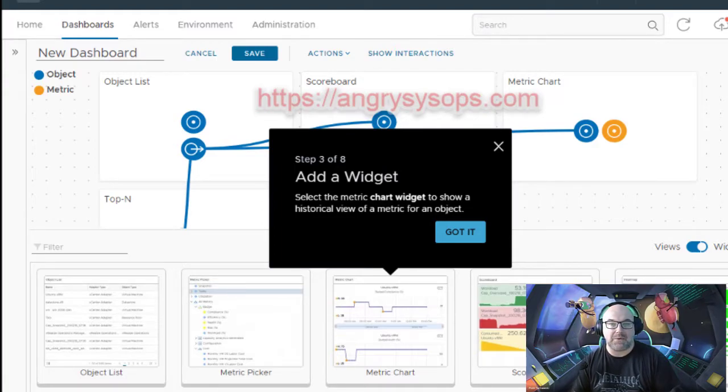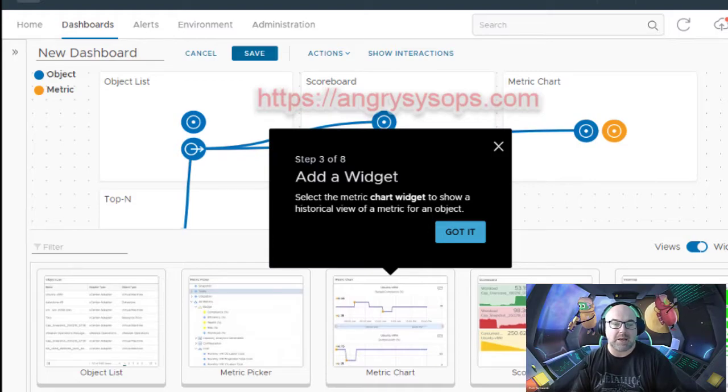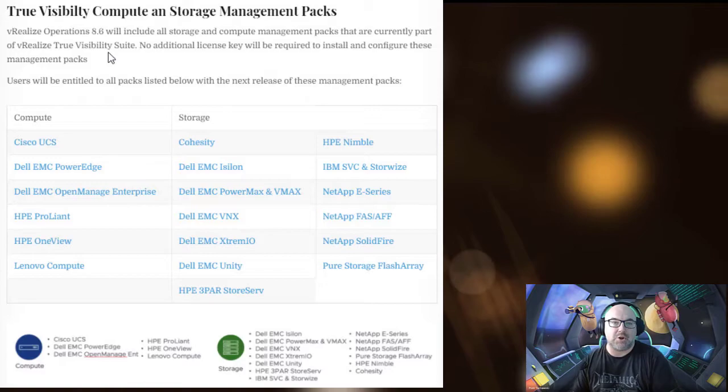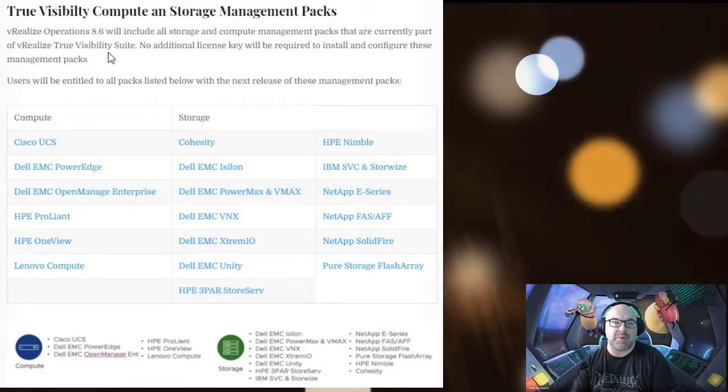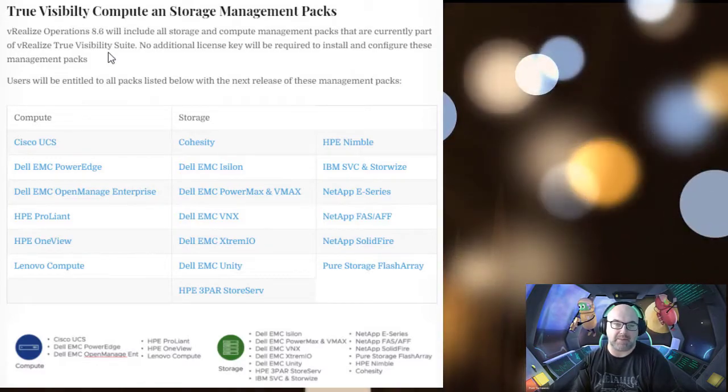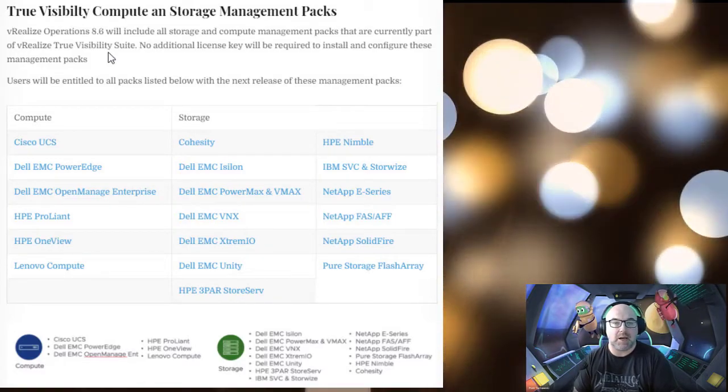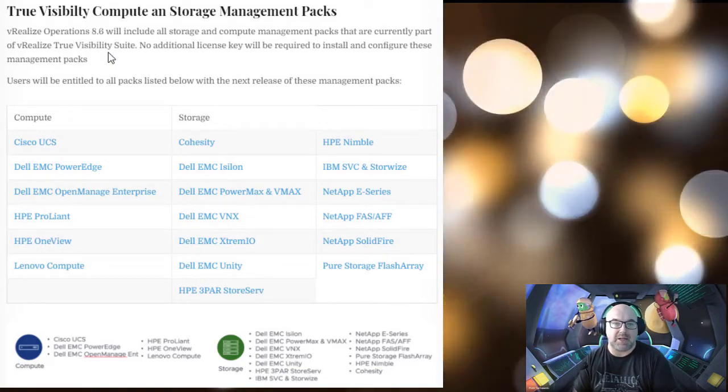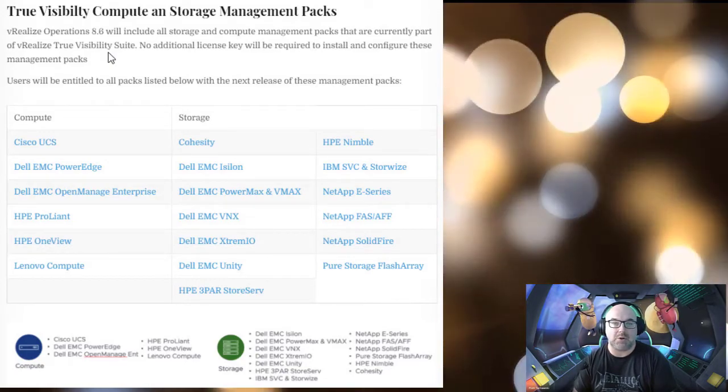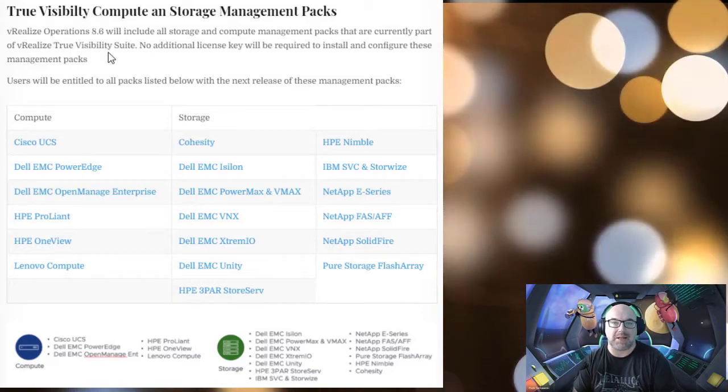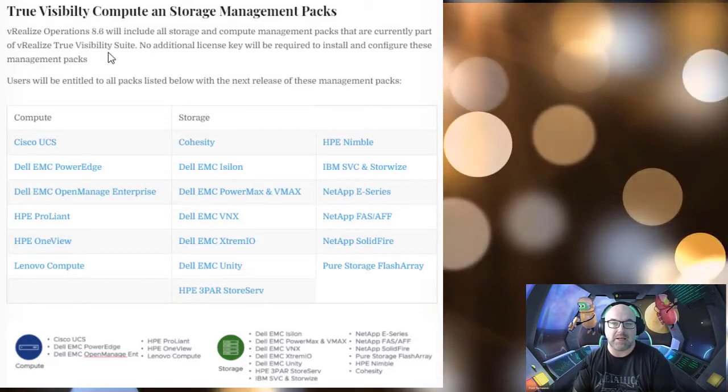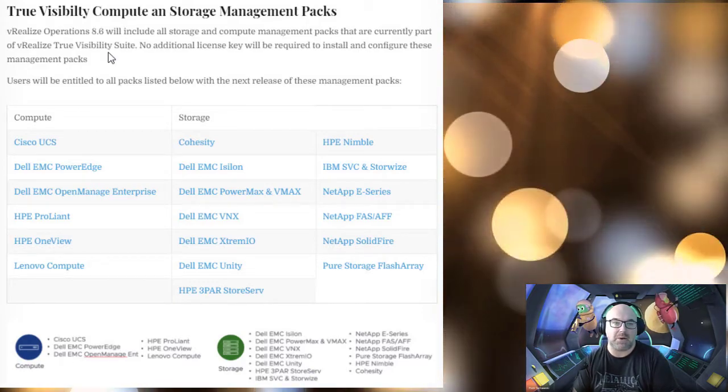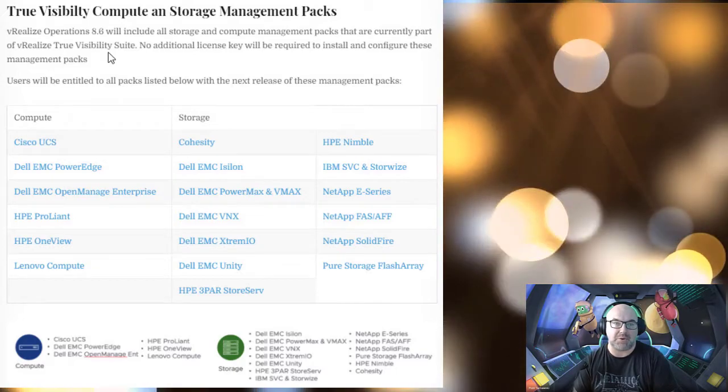True Visibility compute and storage management packs. This is really big because vRealize Operations 8.6 will include all storage and compute management packs that are currently part of vRealize True Visibility suite.